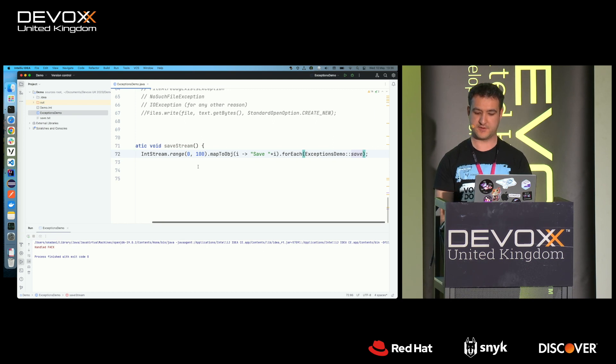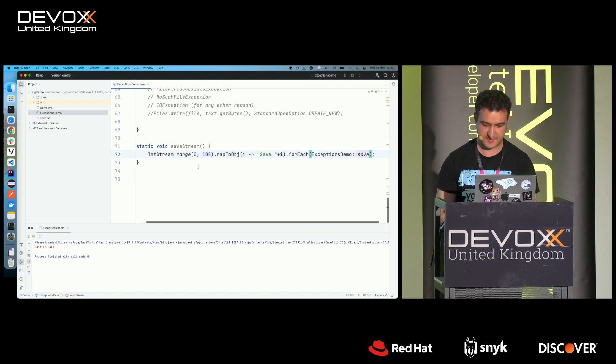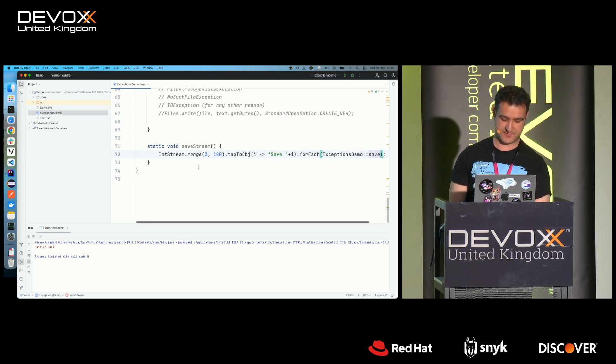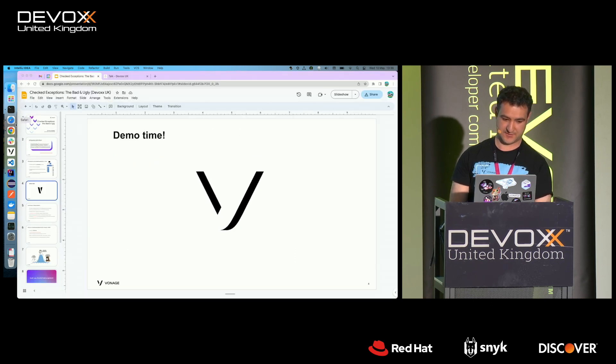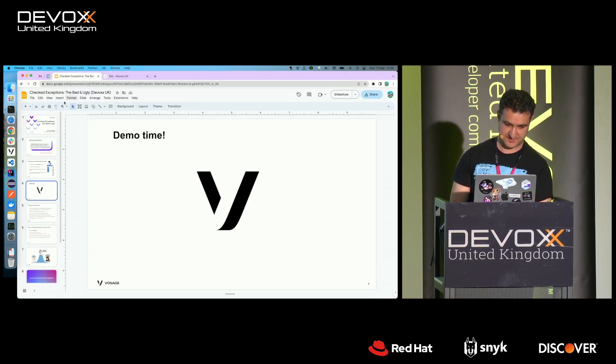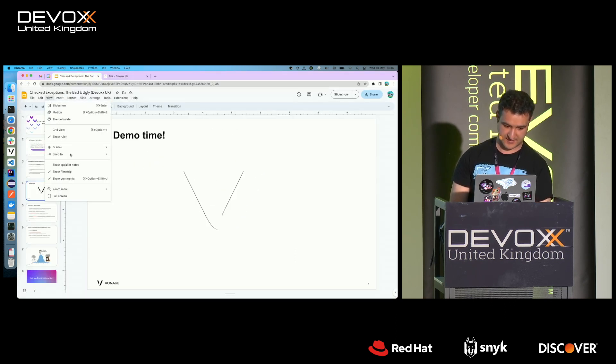It would just be like a one-liner. So checked exceptions really just don't work so well. So going back to the presentation...